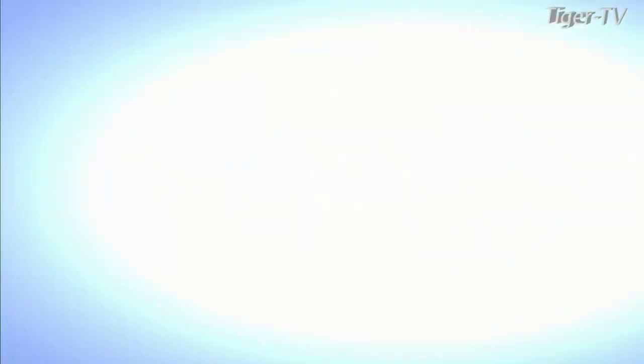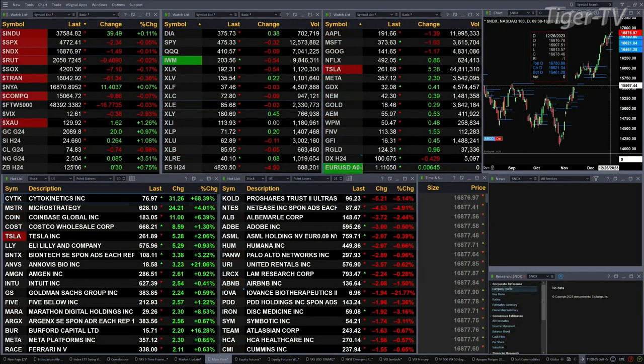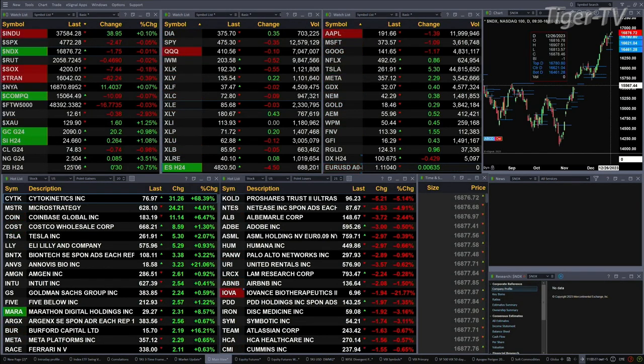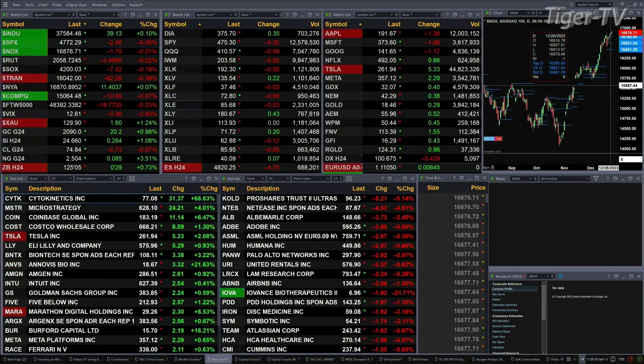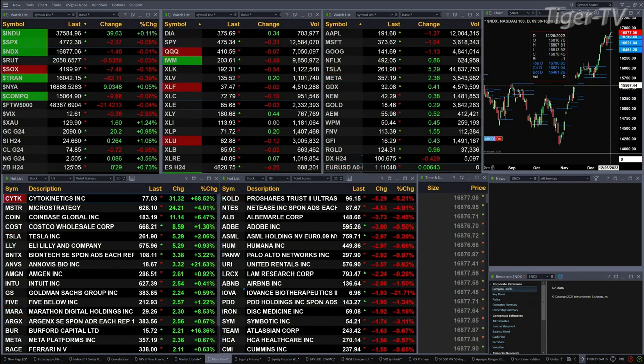Gold is up 20 bucks. Silver's up 26 cents — that's about 1 percent respectively for both. Light Sweet Crude is off 74 pennies, down about 1 percent. Natural gas up 3.5 percent, eight cents to the upside.